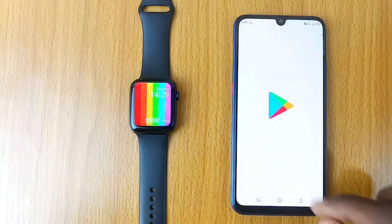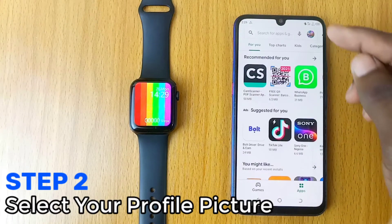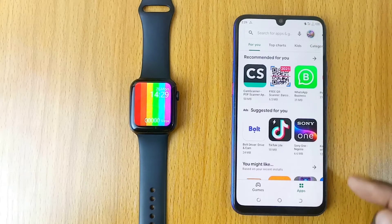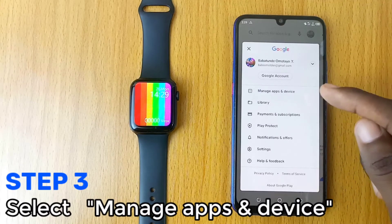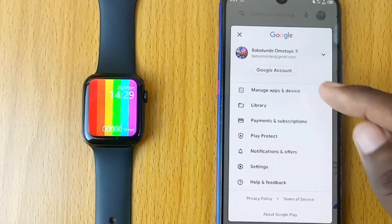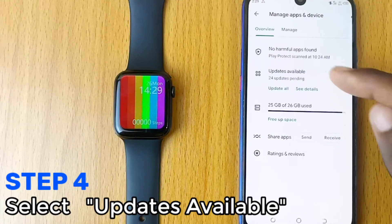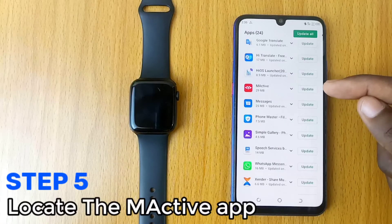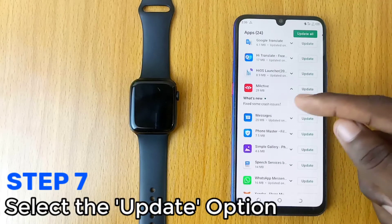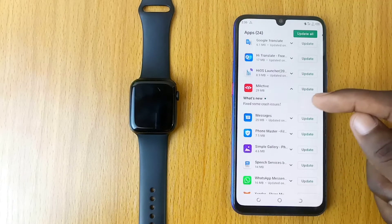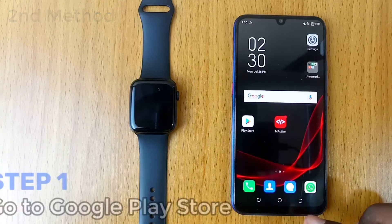The first method: go to Google Play Store. When it opens up, select the profile picture at the top right corner. A pop-up will appear — select the 'Manage and Device' option. Now select the 'Updates Available' option. On this list, locate M Active and select the update option. That's how to do the first method.